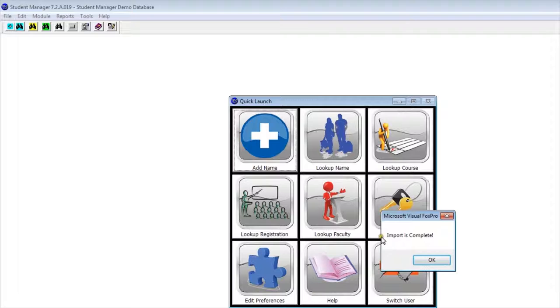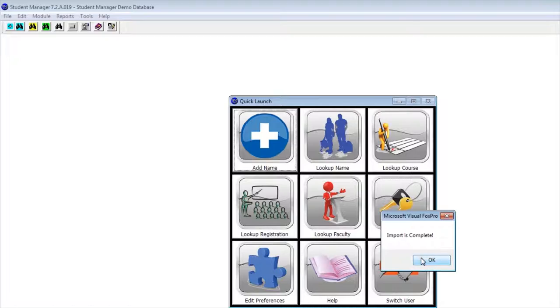Once done, it will tell you the import is complete and now that information is in Student Manager.